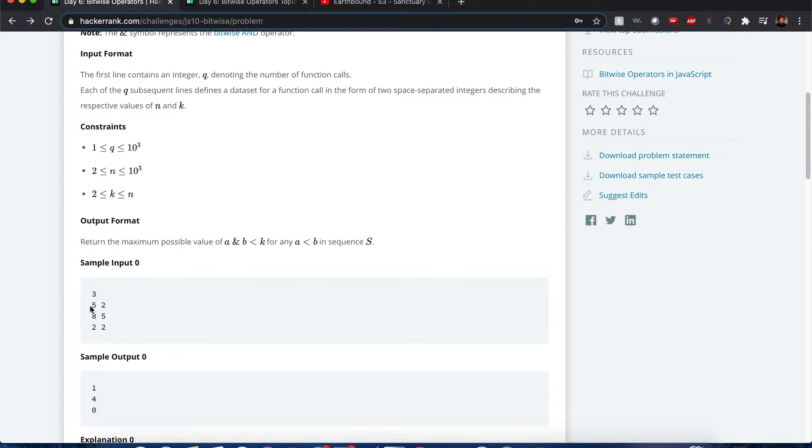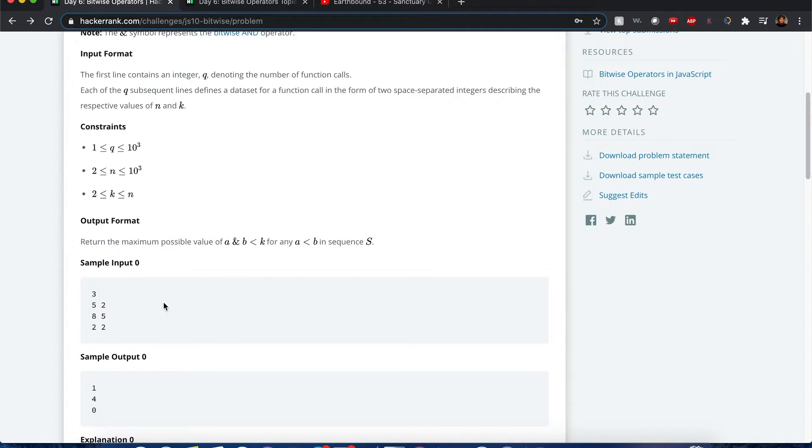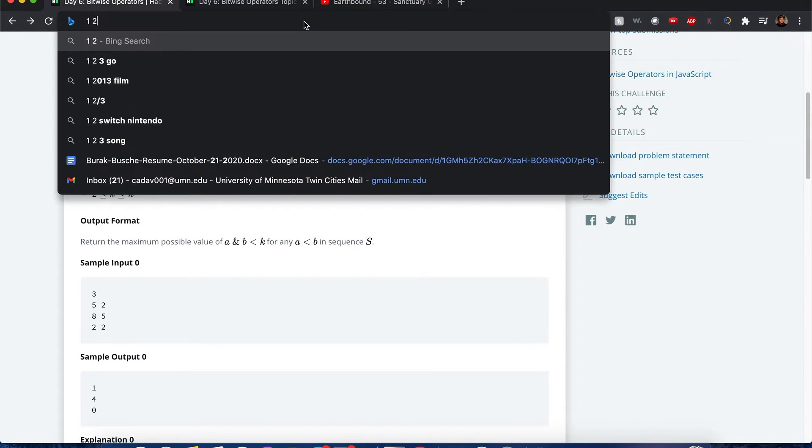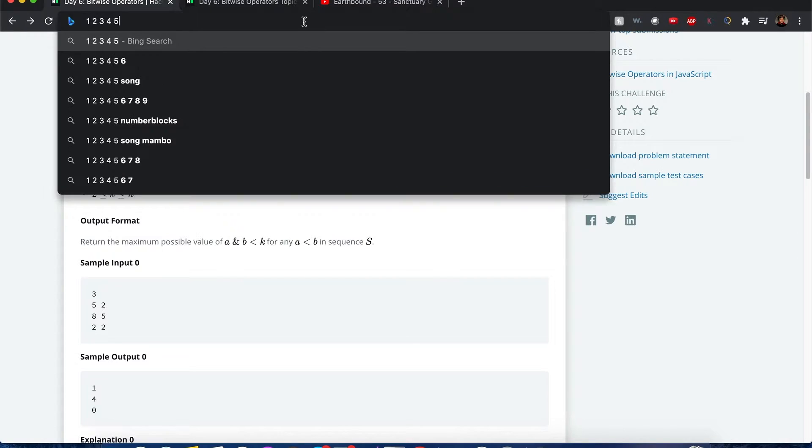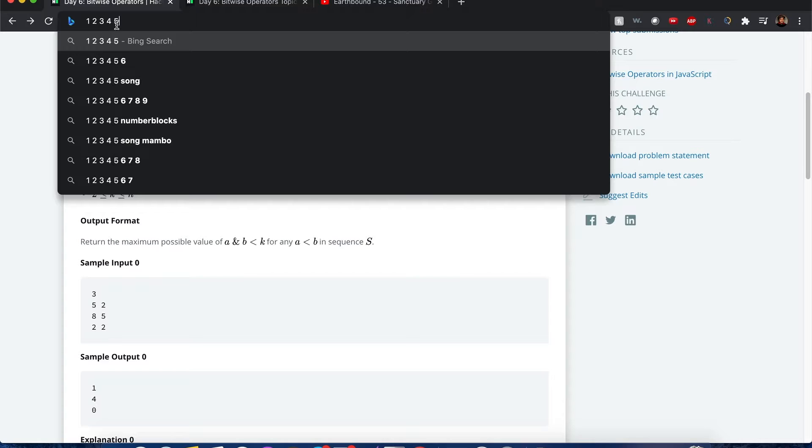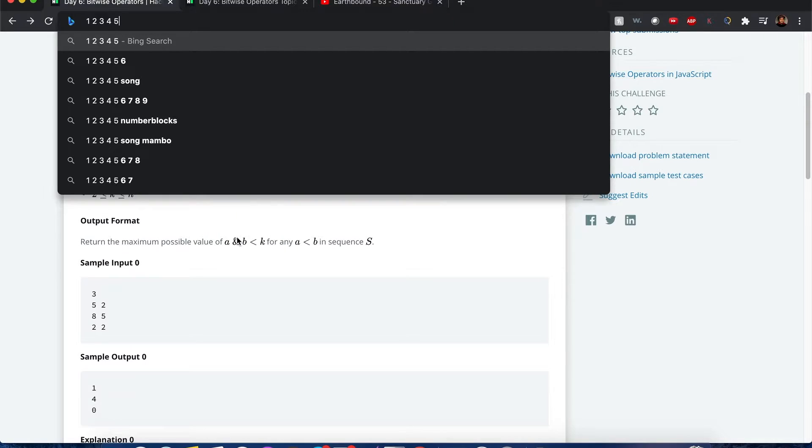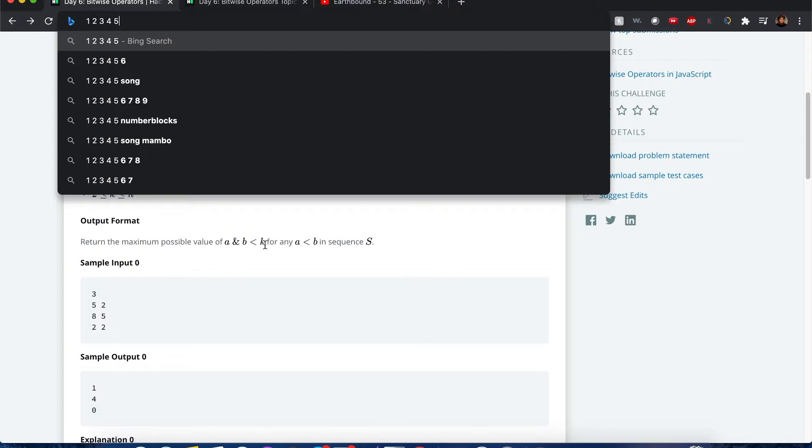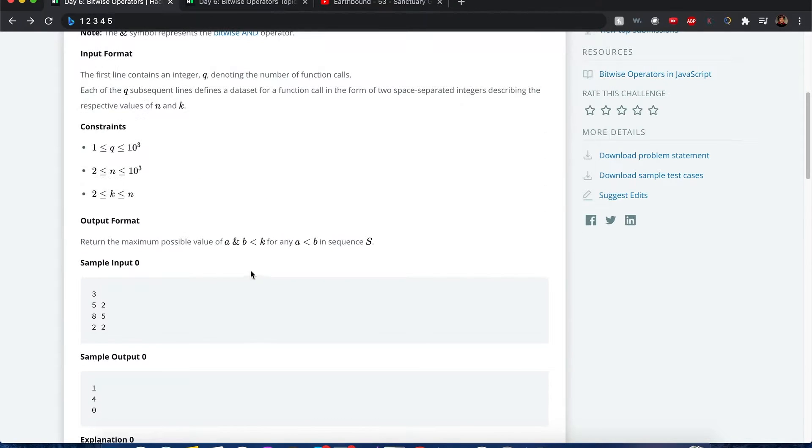You're given this number five and then you're given a number two. Now if you define a sequence from 1 to 5, it'd be 1, 2, 3, 4, 5. And then now we define any two pairs of values. When we do a bitwise operation with ampersand symbol, we want to make sure that that value is less than the given k bitwise value. Now you might be wondering, what the hell do you mean by a bitwise operator? Don't go too fast. So here we go.